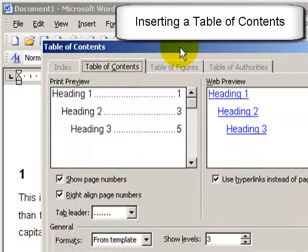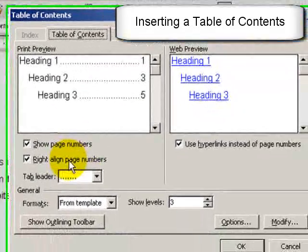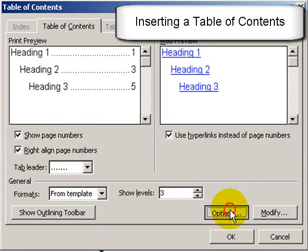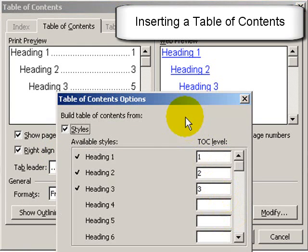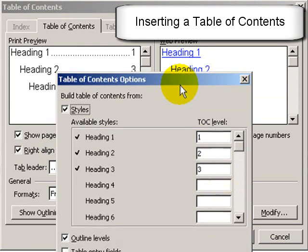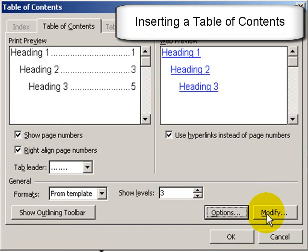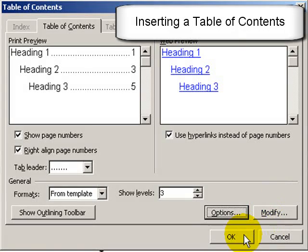But just to go through it, it says show page numbers—we want that. Right align them—we want that. In the options tab we can decide what number of headings we want. I could add an extra level here or take away, I could change more by clicking on modify but the default is fine.